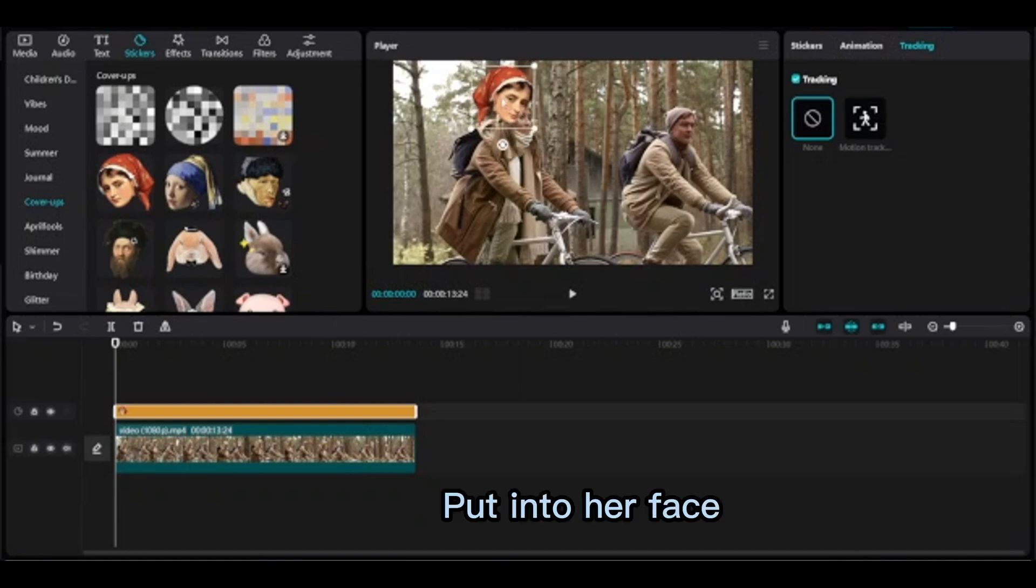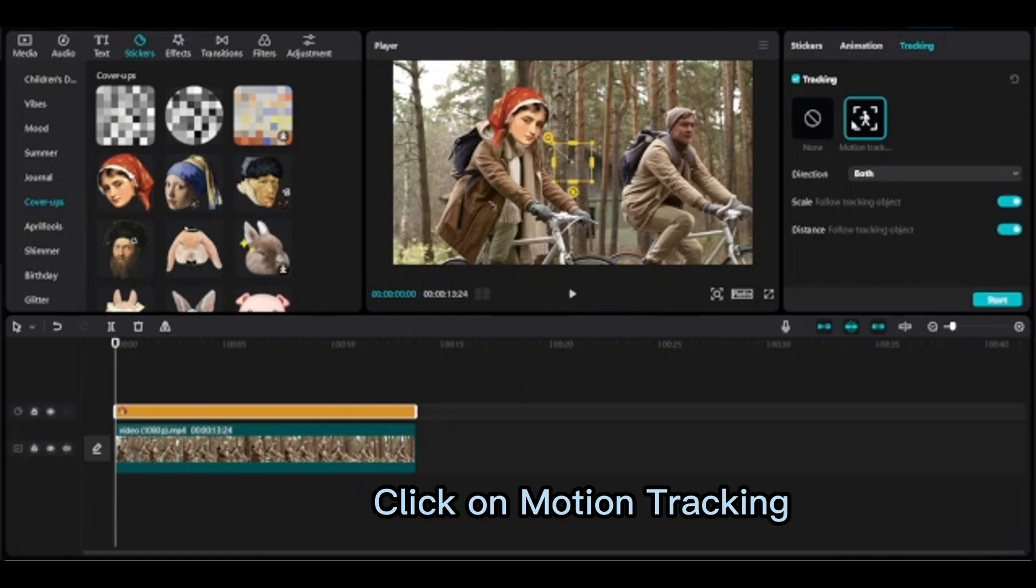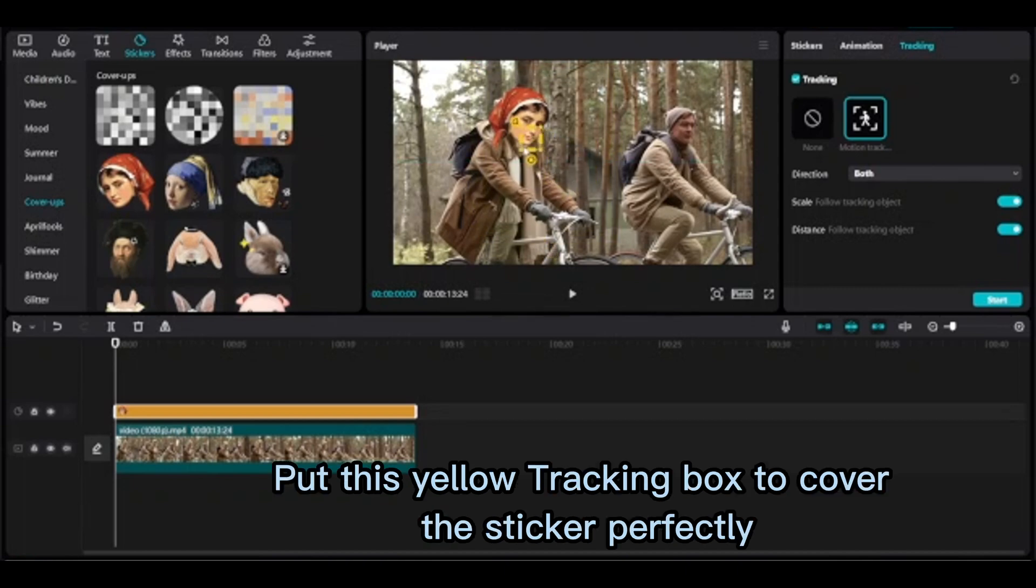Put it into her face. Click on motion tracking. Put this yellow tracking box to cover the sticker perfectly.